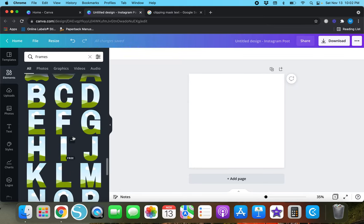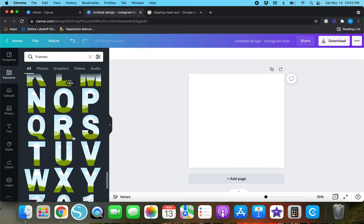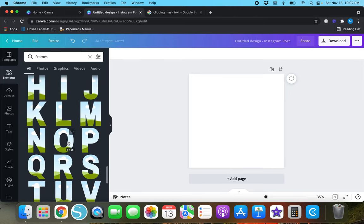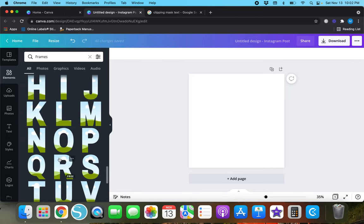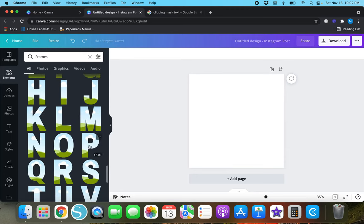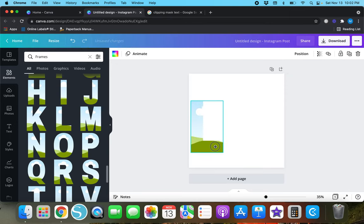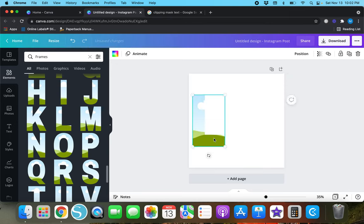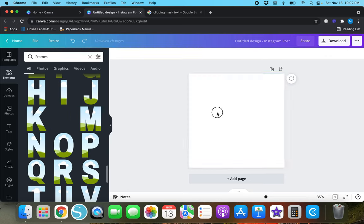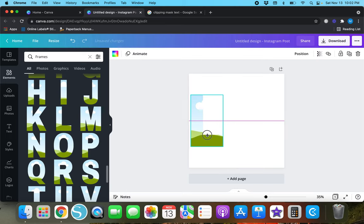Before I get sidetracked, I'll go back to Elements, hit Frames, and scroll down until we see some letter frames. Let's do the word LOVE. You can just drag and drop each letter into your design or left-click on it.